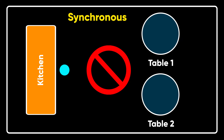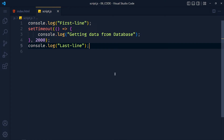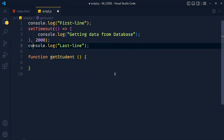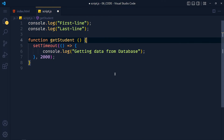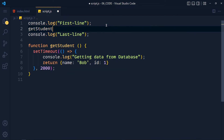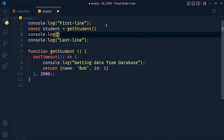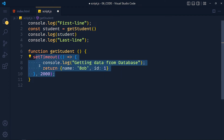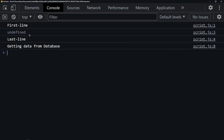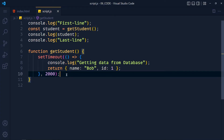Synchronous and asynchronous describe the type of code. Now let's make this example more realistic. I create a function called getStudent and move the setTimeout inside it, returning student data as an object with name 'bob' and id 1. When we call this function and store the value in a variable called student, then log it, we get student as undefined because the function executes after 2 seconds.